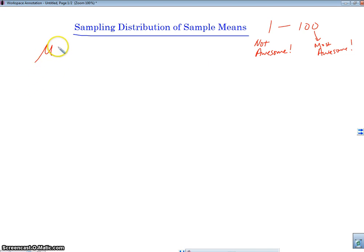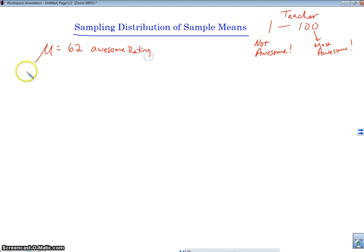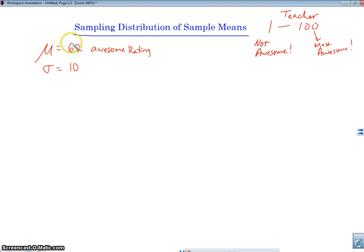We're going to talk about teachers and the awesomeness of teachers. Let's say the average teacher has a rating of 62 on the awesome rating, and a standard deviation of 10. These are the population parameters: the mean of the population is 62 on the awesome rating, and sigma is 10.